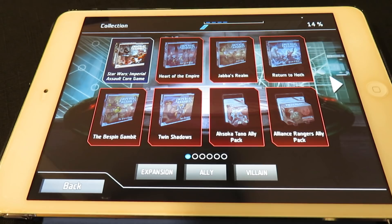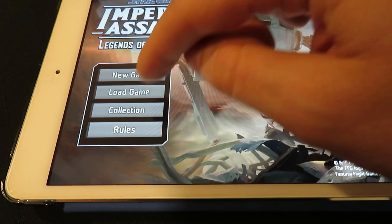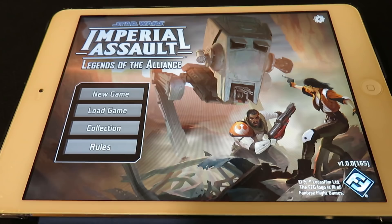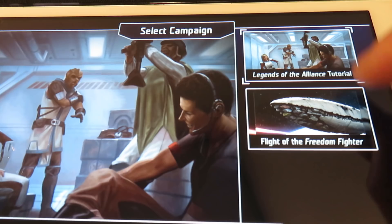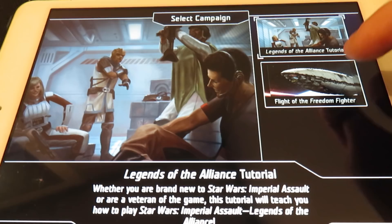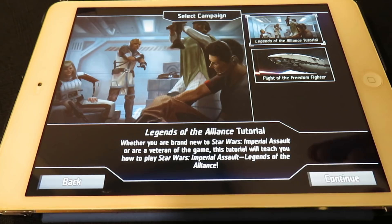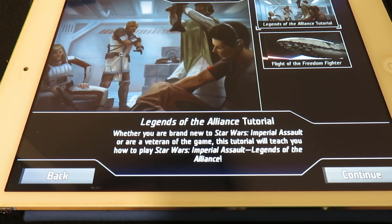Back on the main menu, there's also a Rules option which gives you a digital version of the rulebook I already showed you. Let's jump right into New Game. The game offers two campaigns: Legends of the Alliance Tutorial and Flight of the Freedom Fighter. I want to play the latter, but I'm going through the tutorial first to show new players how this plays. Whether you're brand new or a veteran, this tutorial will teach you how to play Legends of the Alliance. So let's continue.